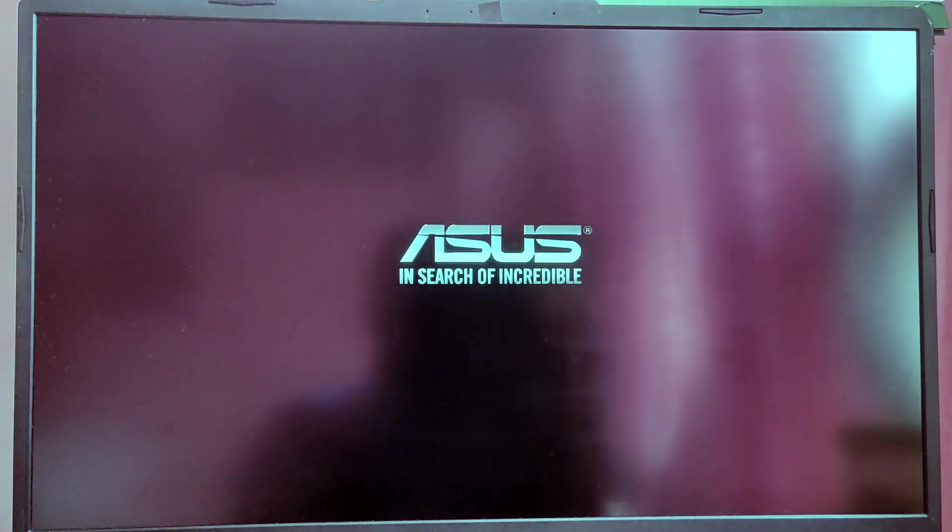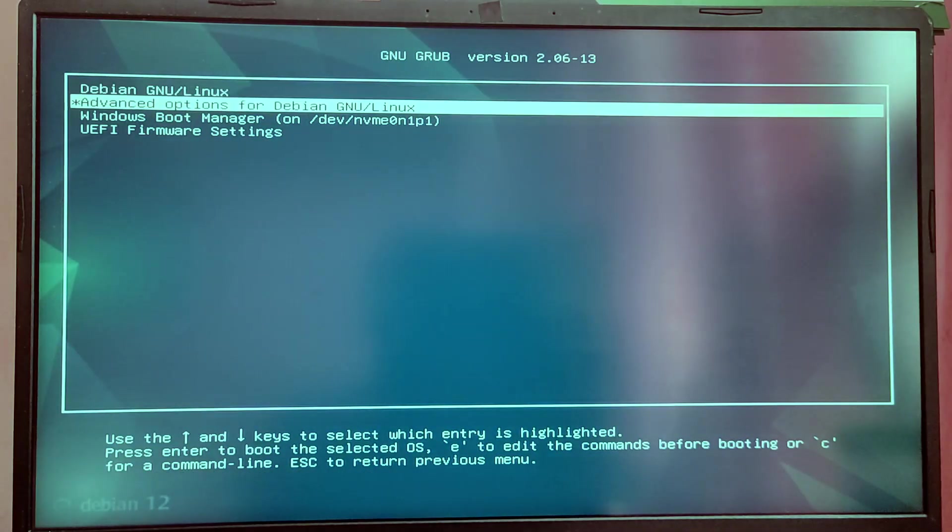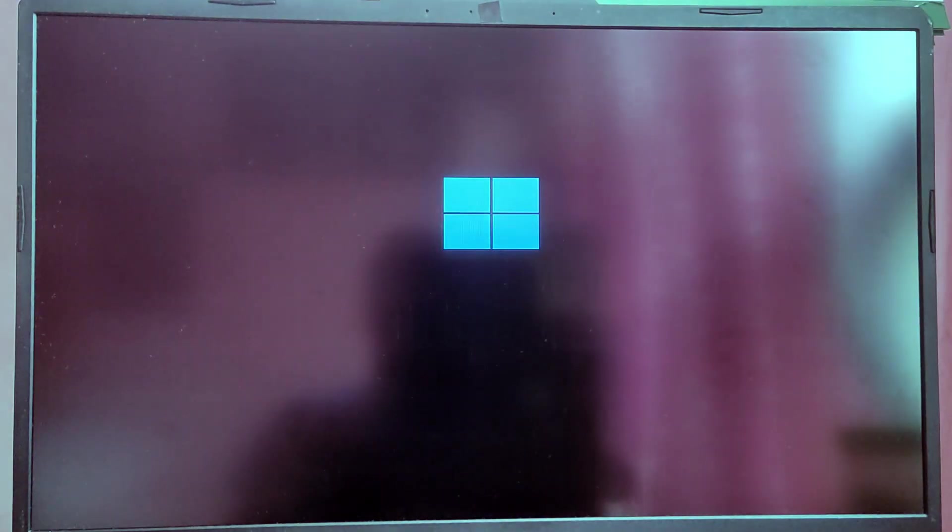So to boot into Windows during the GRUB menu, choose the option which says Windows Boot Manager and it will boot into Windows.